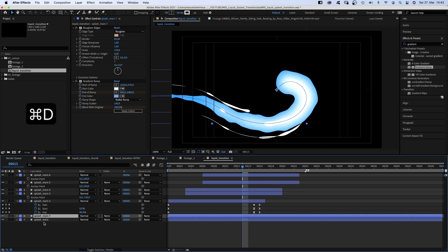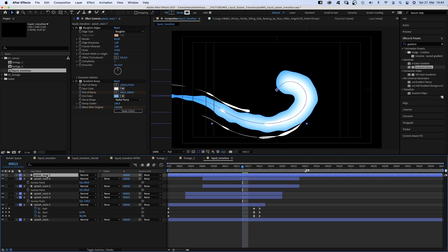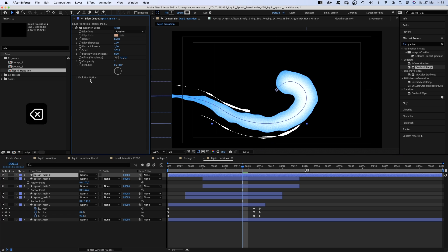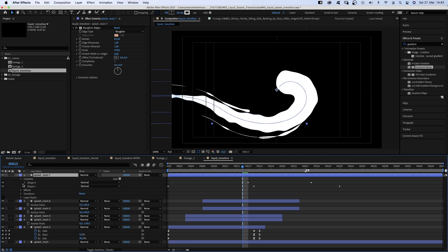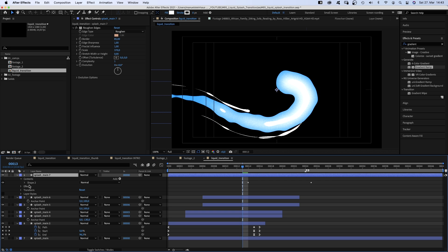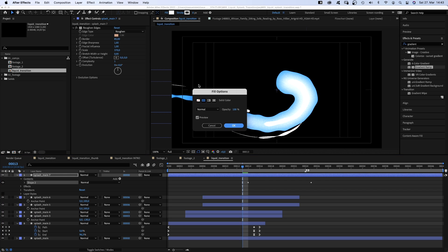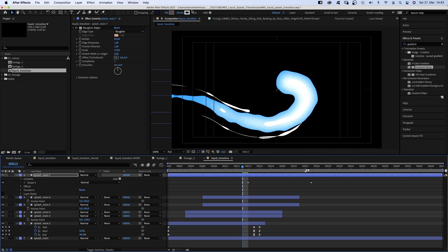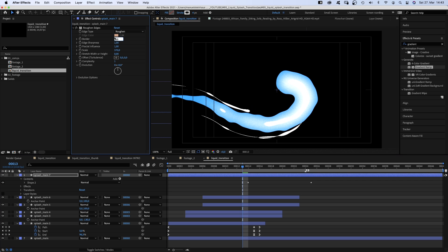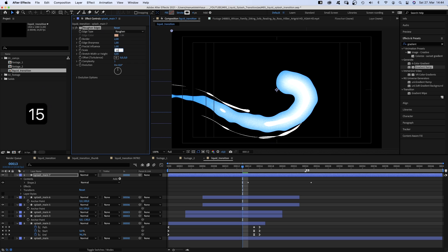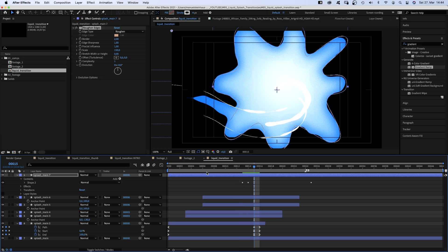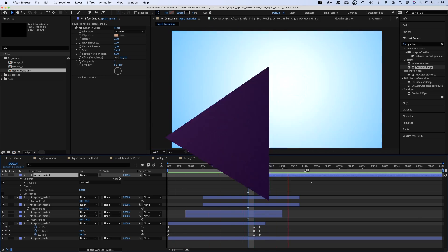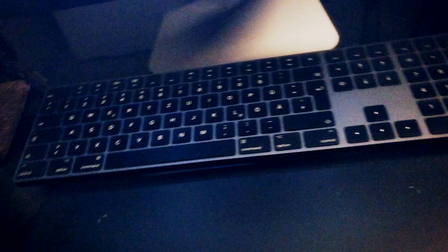Next, we duplicate the splash main layer again, move it to the top, delete the gradient ramp, hide layer styles, delete shape 1 and the fill. Instead, we add a 4 pixel stroke width. Set the border of roughened edges to 2 and scale to around 150. And set the start point of the layer to 15 frames. Awesome! We're getting there.